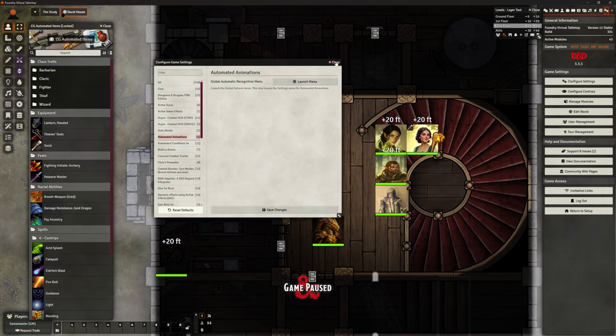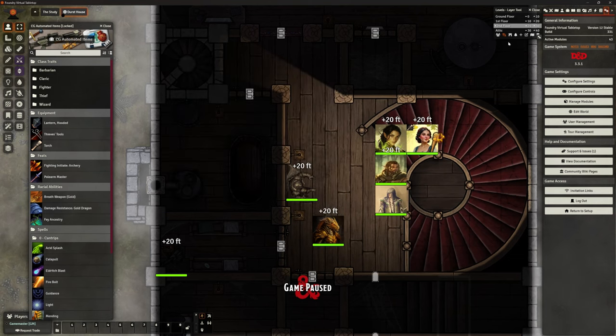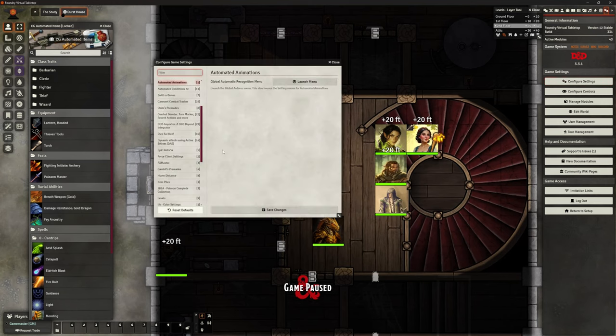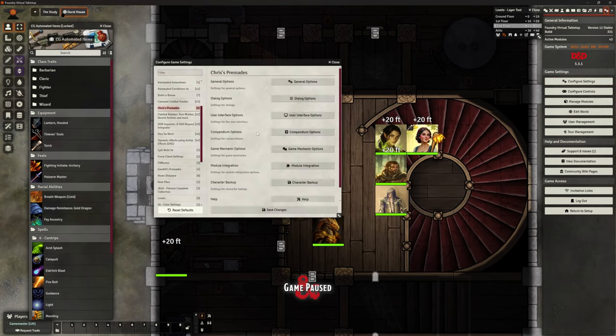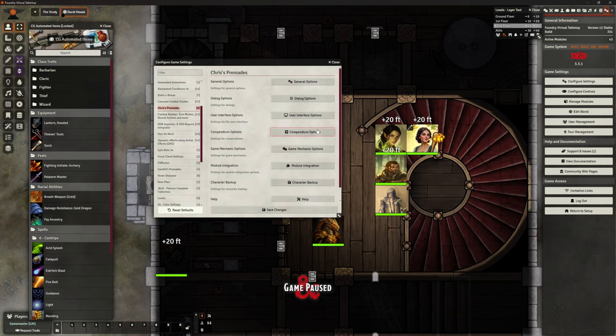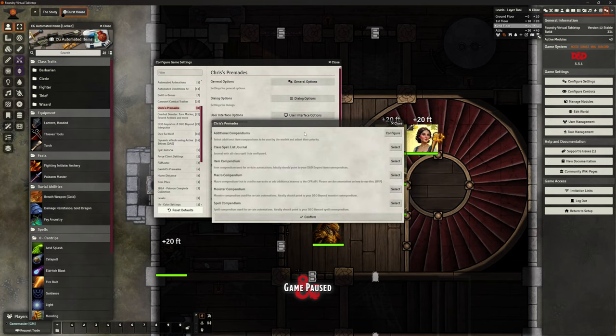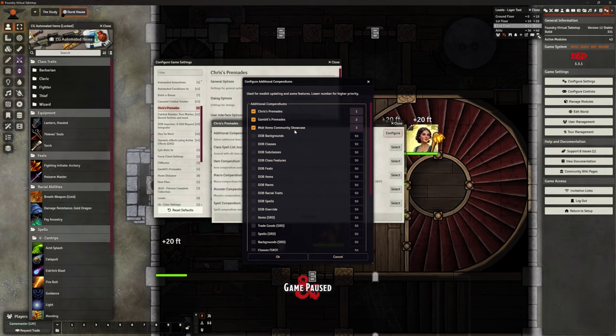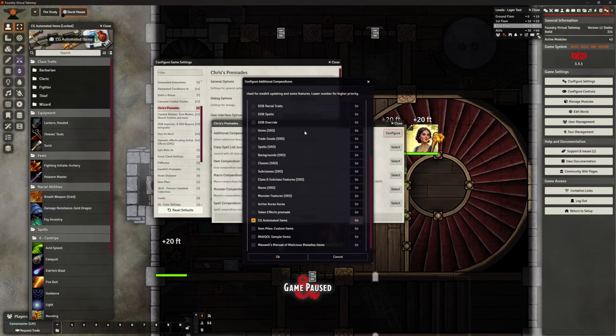Breath weapon fire, for example, was one I had to create for that gold dragon breath weapon. What's the chances you need that immediately? Quite small. So once I've got that done, another one of the settings that I needed to look at was in CPR. So Chris's pre-mades where it talks about the compendium options. Additional compendiums. So Chris's pre-mades, Gambit's pre-mades, MIDI item community showcase, MISC is going to look in there.